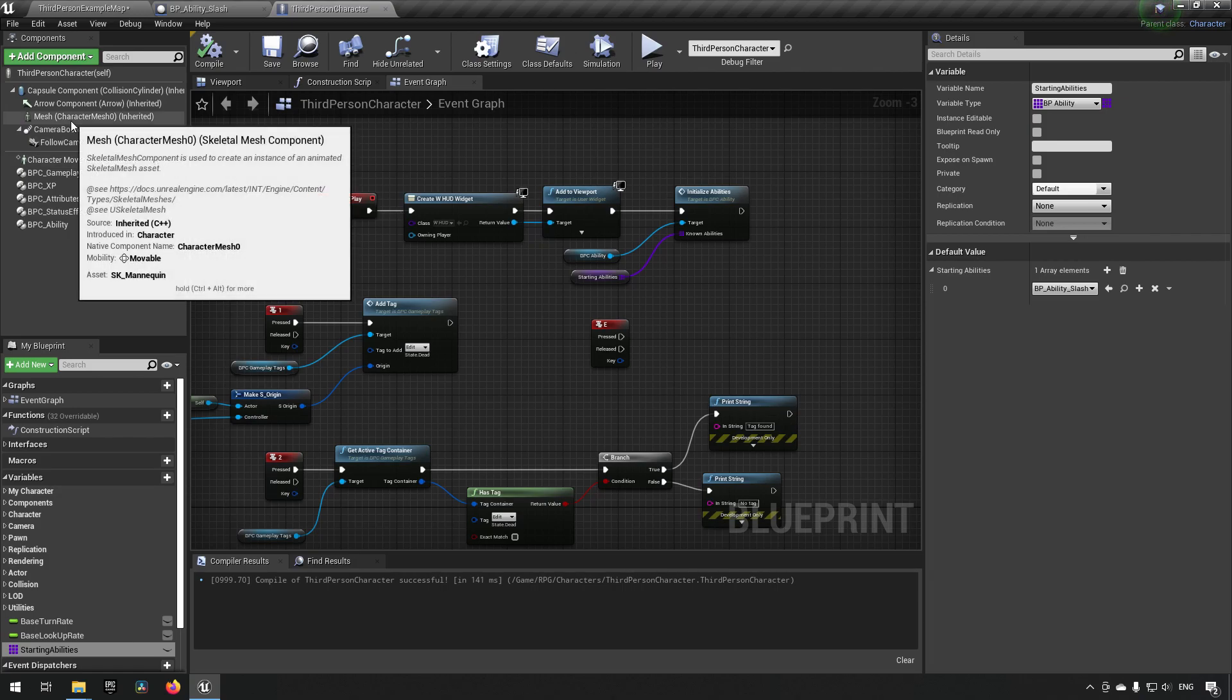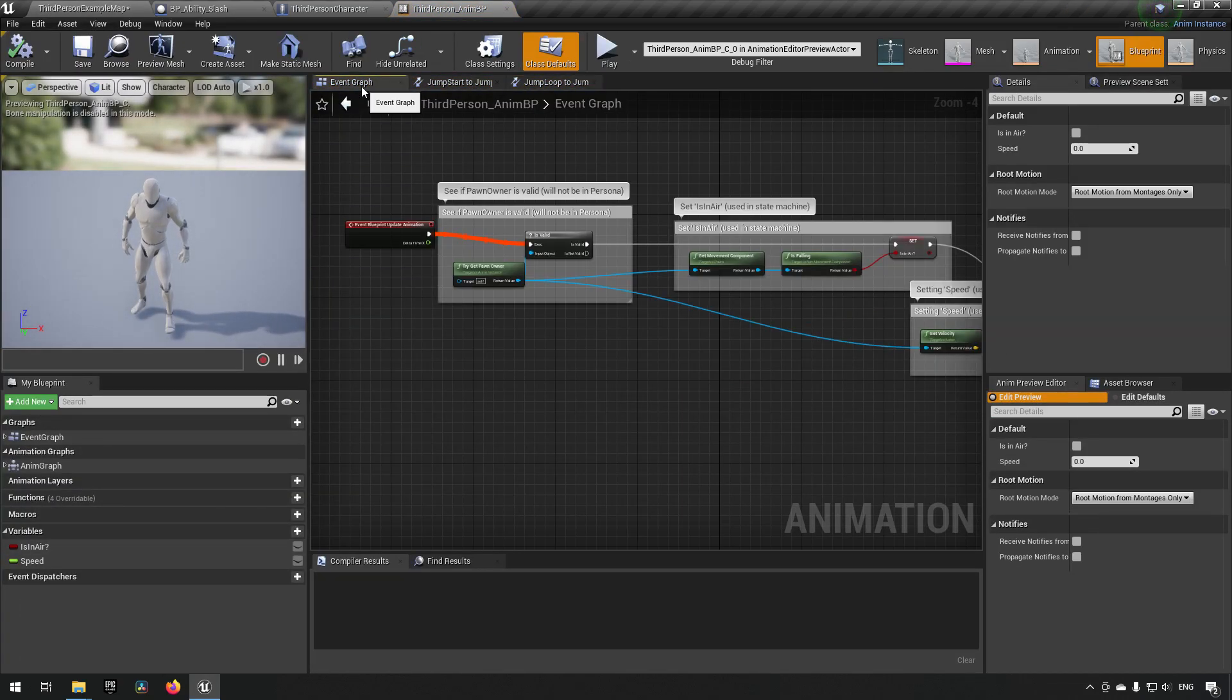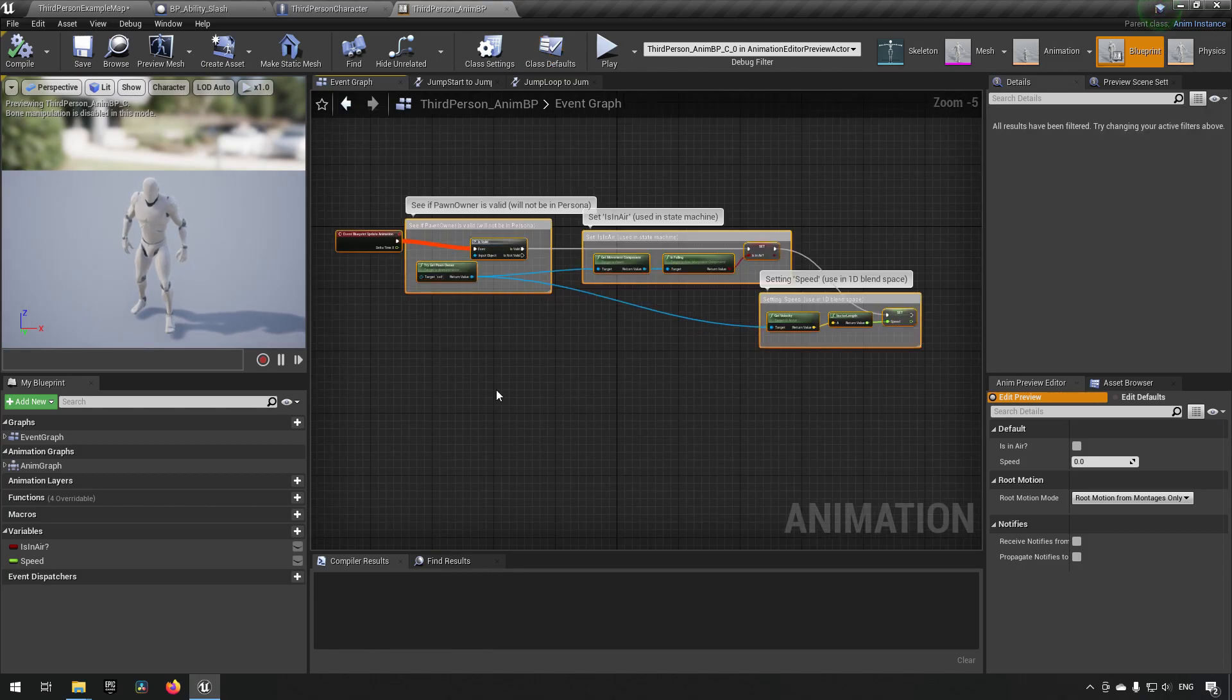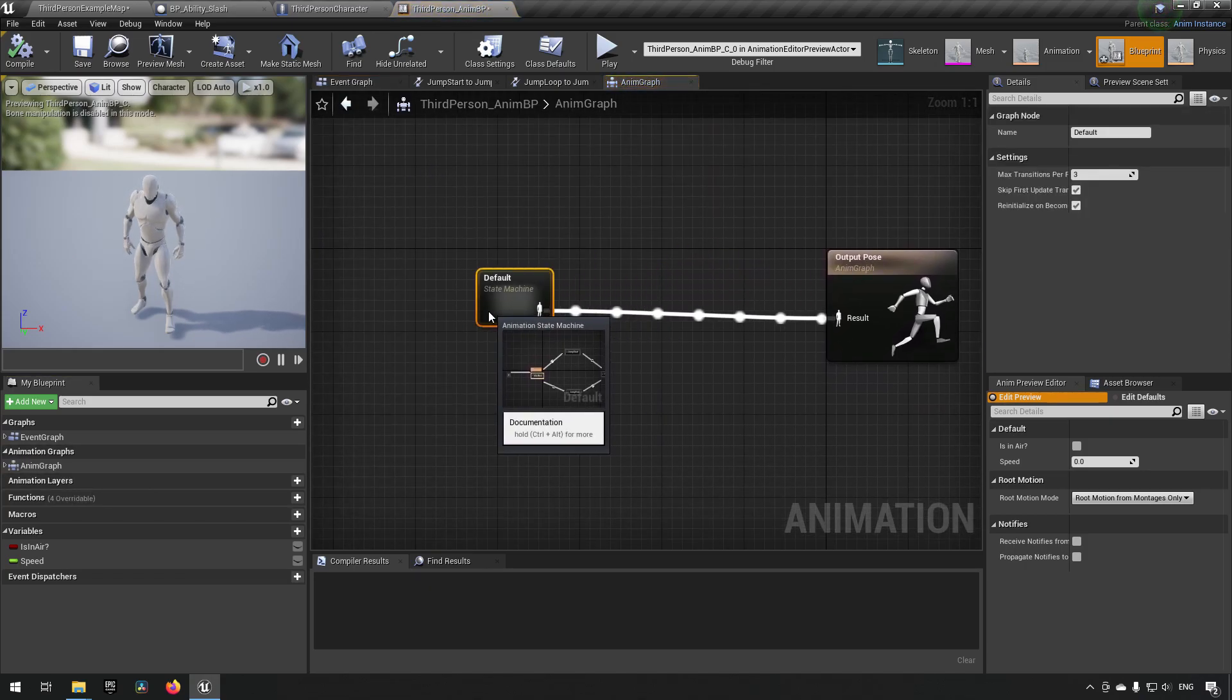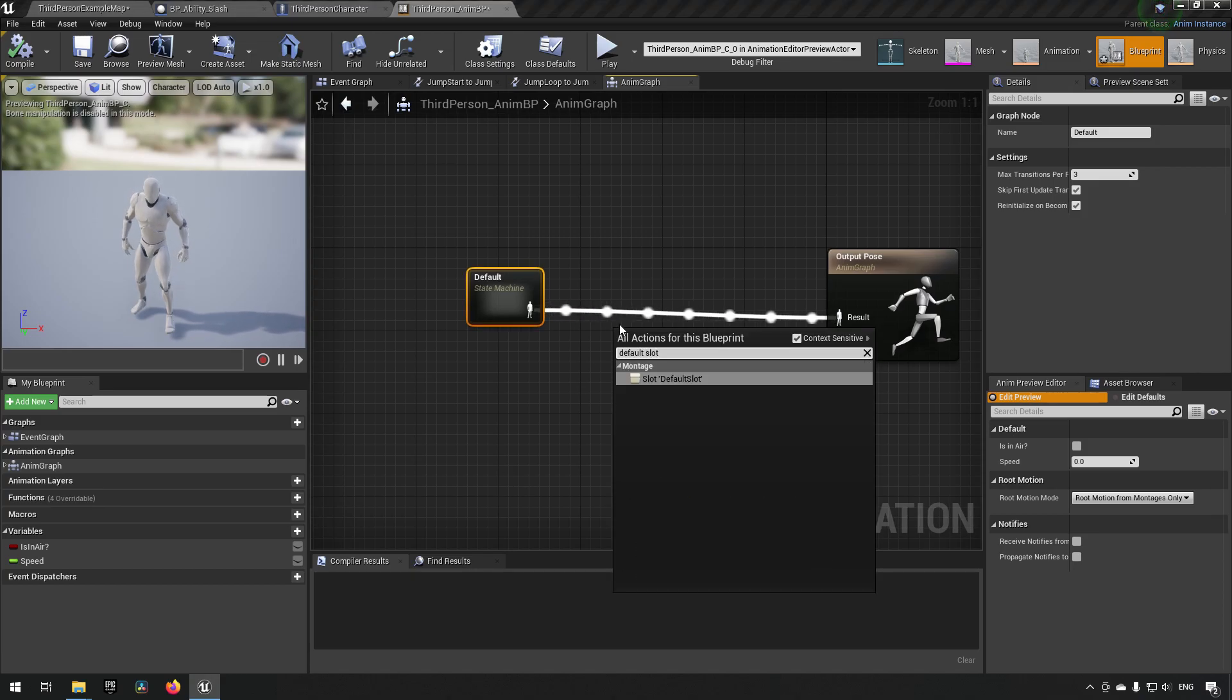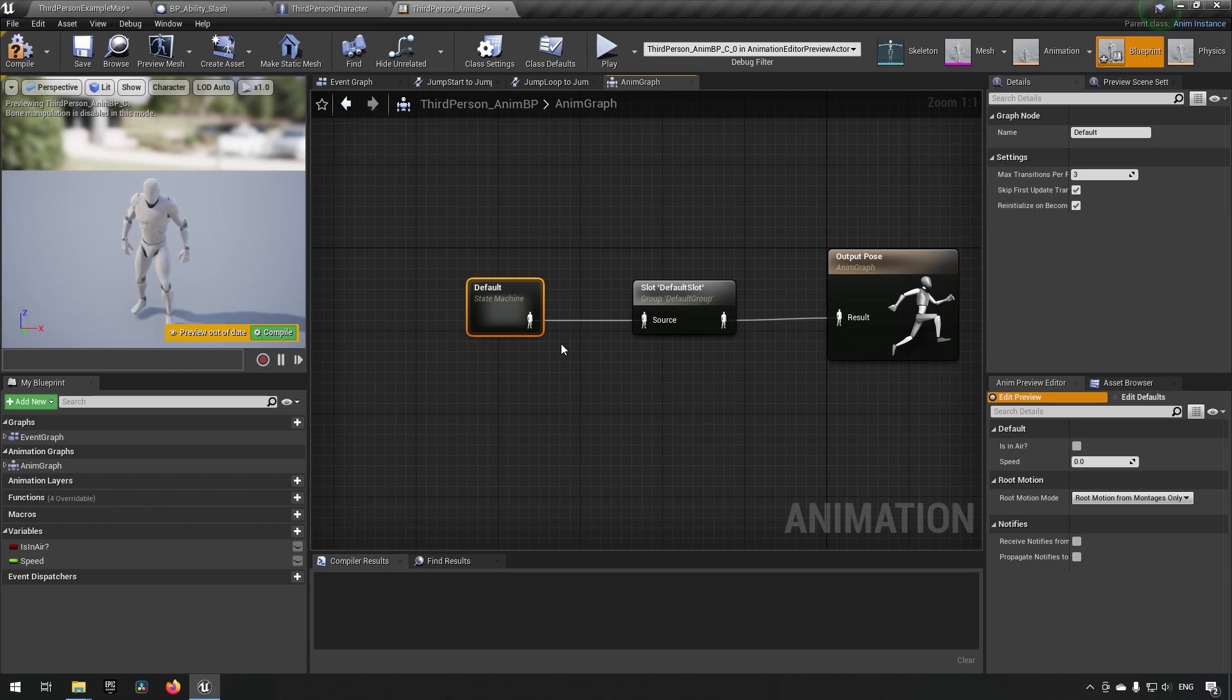Our character won't be able to play a montage because we haven't actually set up the animation blueprint for montages yet. Going to our mesh, clicking on the magnifier glass will bring us up to it and we can open that up. In here we have the event graph, and if you're unfamiliar with animation blueprints I do have a tutorial about that as well. But we're interested in the anim graph now. In our anim graph we have our standard default state machine, but we also want to add a default slot. A slot where we can play a montage inside of and we'll have it overwrite whatever pose we're getting from the state machine of our movement.